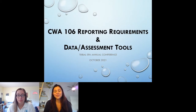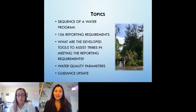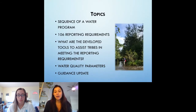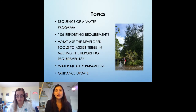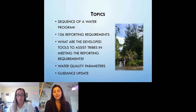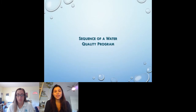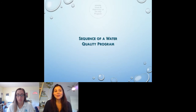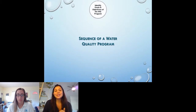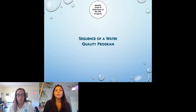So, next slide. This is an overview of what we'll be covering today. Topics will include the Clean Water Act 106 program reporting requirements. We'll also be going over some different data and assessment tools that are available to assist you in meeting these requirements. Please use the chat function at any time to ask questions, and we'll go back over them at the end. So now we're going to go through the sequence of a water quality program. This slide might look familiar to you if you've been to a 106 presentation before, but it's an important one.